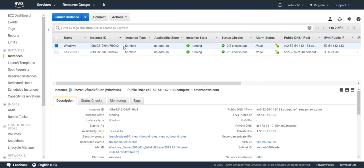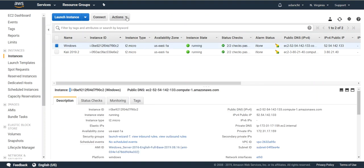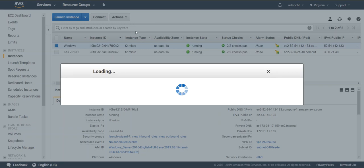Once that Windows server is stood up, you can get the password by going to Actions, Get Windows Password. Then just upload your key pair and it will give you the decrypted password.